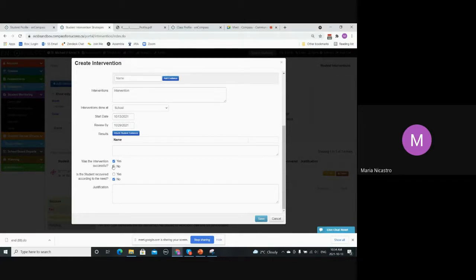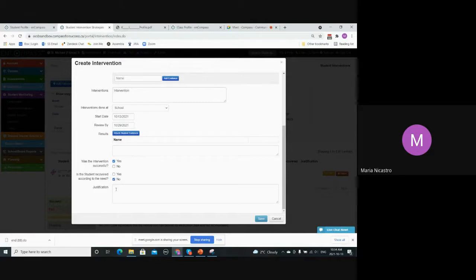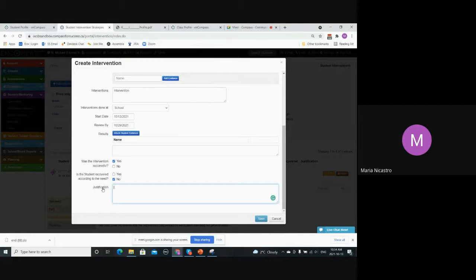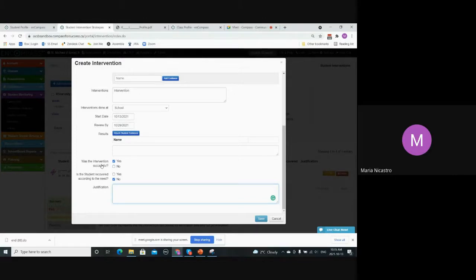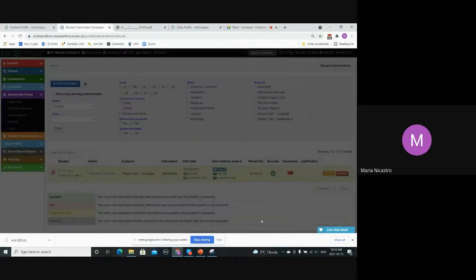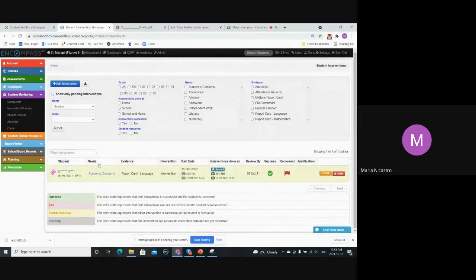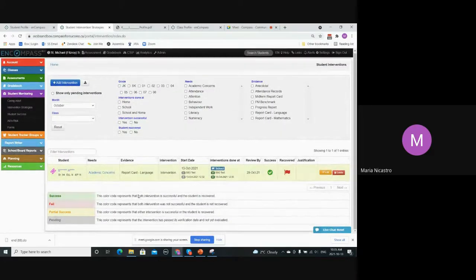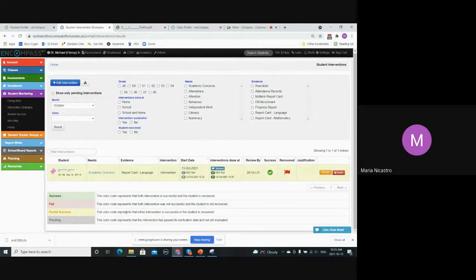If I were to select yes and no, you also have your option here to input the justification. That would just be the explanation of why you selected how you answered the last two questions. So once I save, then you'll notice it changes the color coding. Yellow would be partial success. That means I answered yes to one of the questions and no to the other.